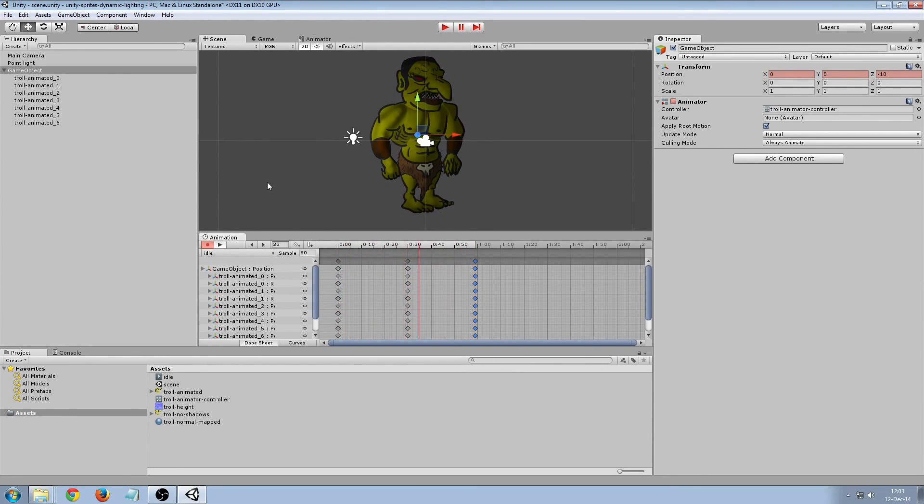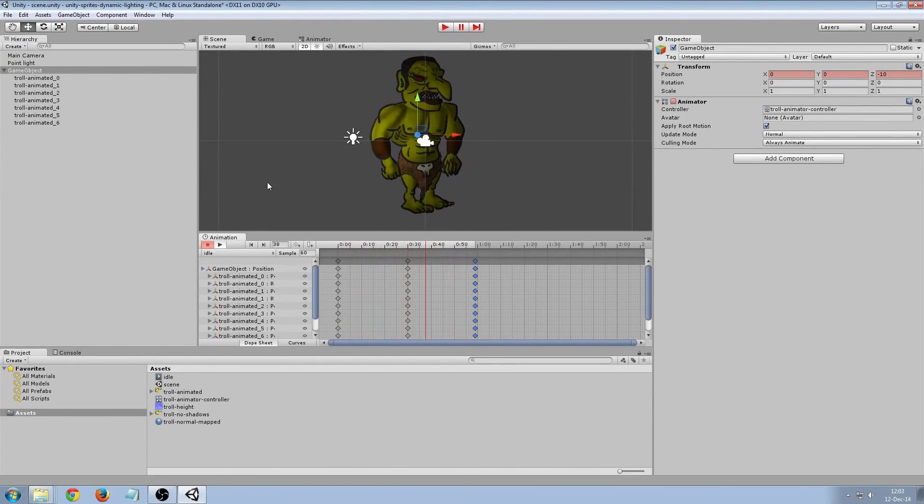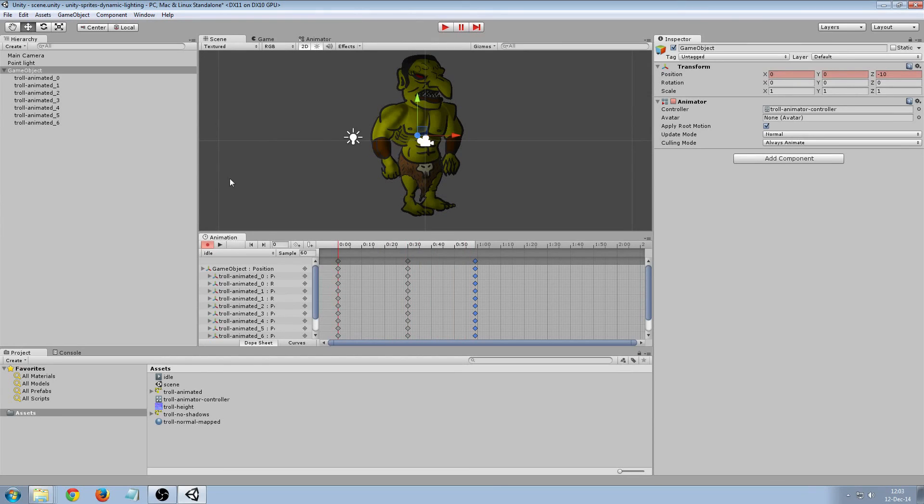It's a bit weird but, a simple animation. Save this out. Let's see what it looks like in the game.